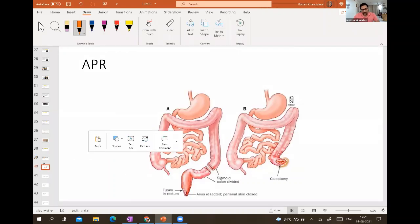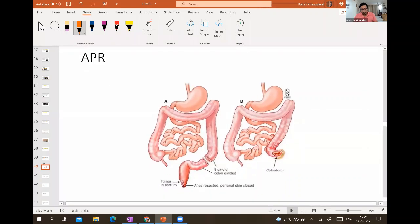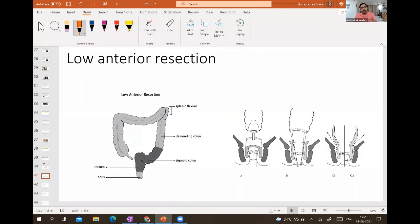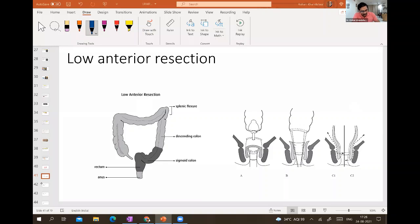APR — abdominoperineal resection — removes the entire anal canal and rectum; patient lives with a permanent end colostomy. LAR — low anterior resection — removes part of the sigmoid, rectosigmoid, and rectum, with a coloanal anastomosis. For low anterior resection, a circular stapler is used — you can see it in the image.